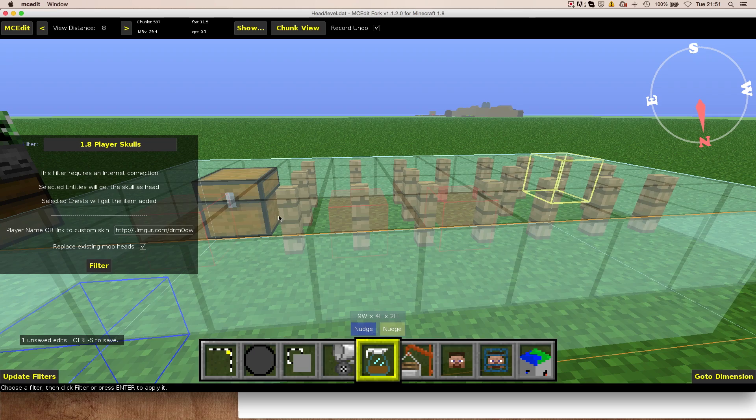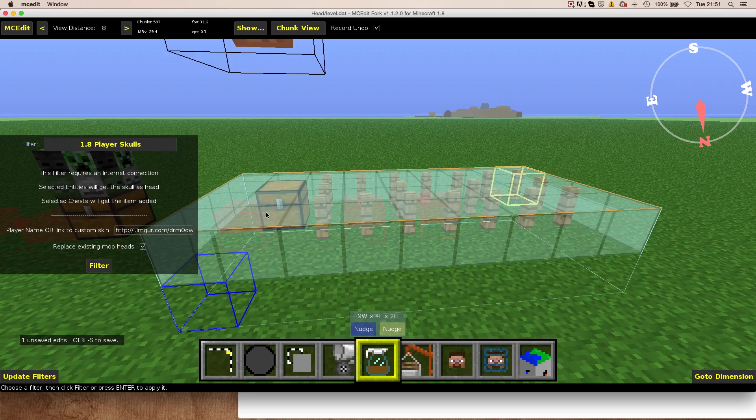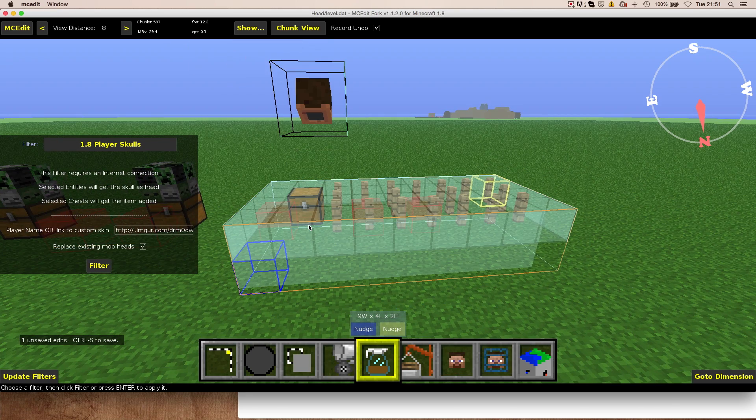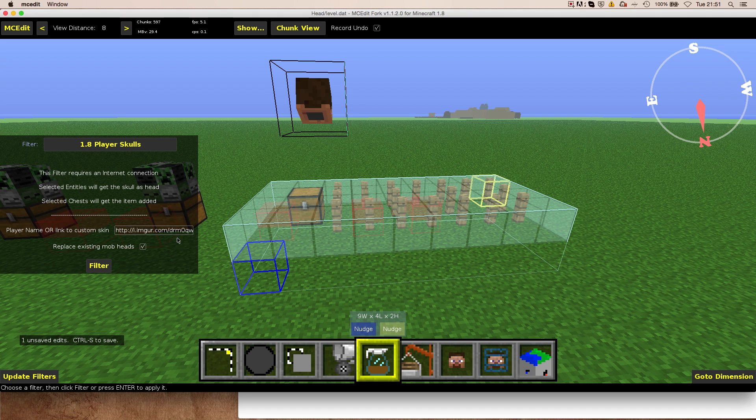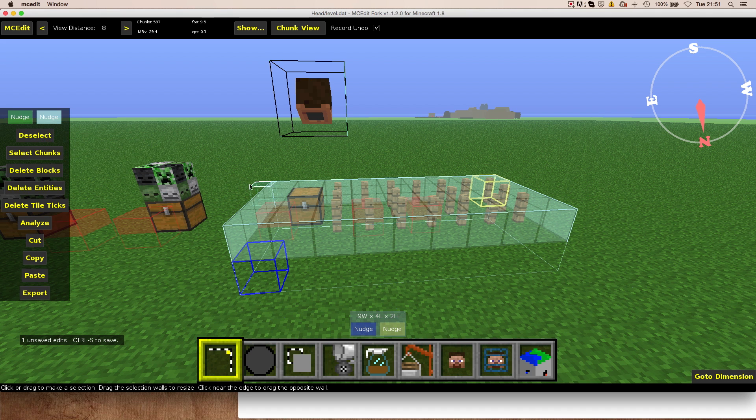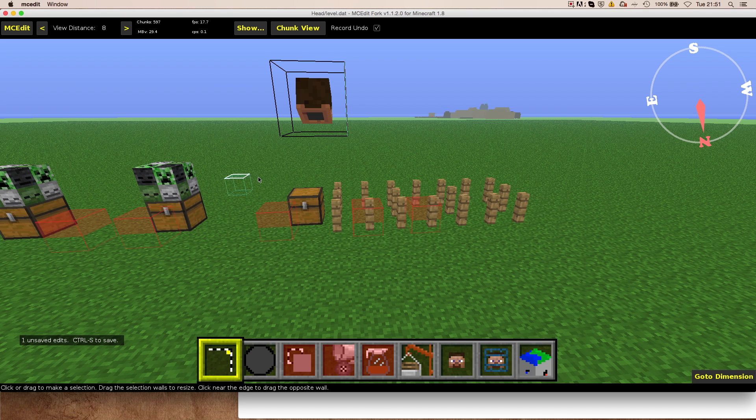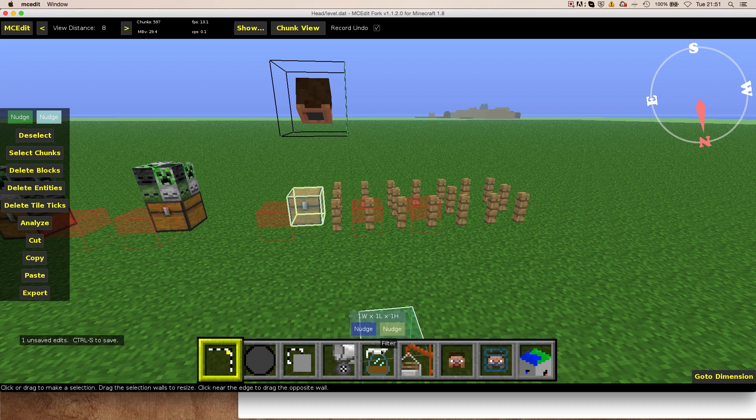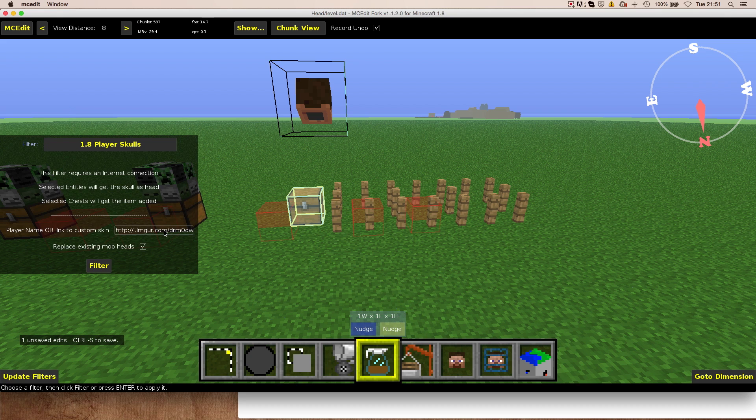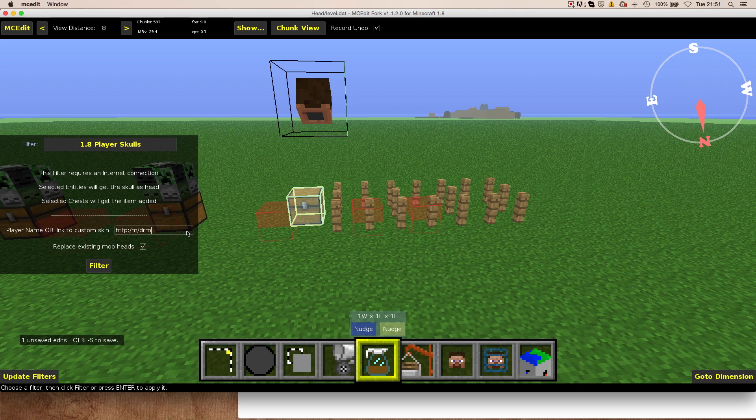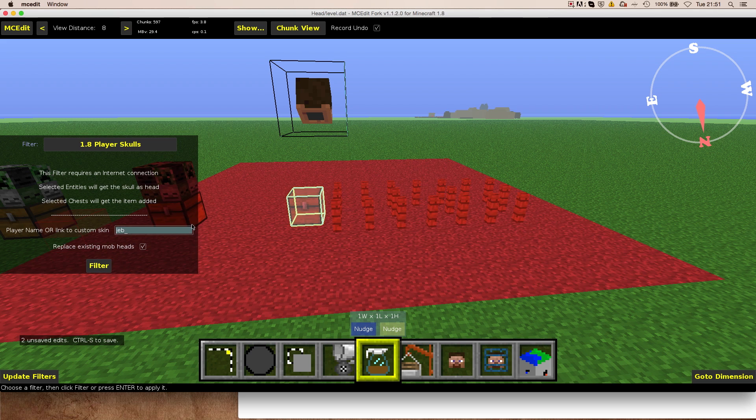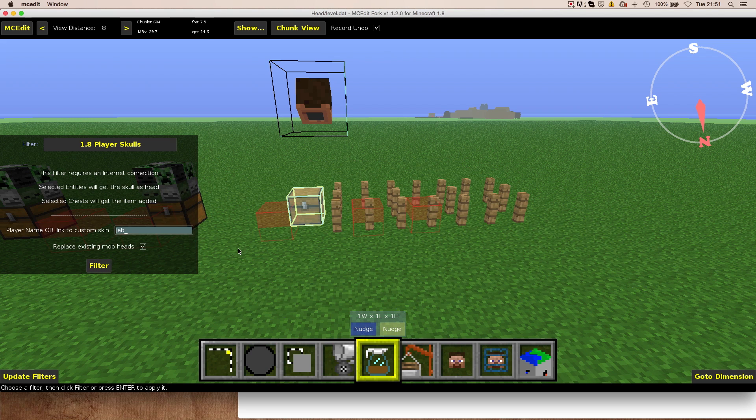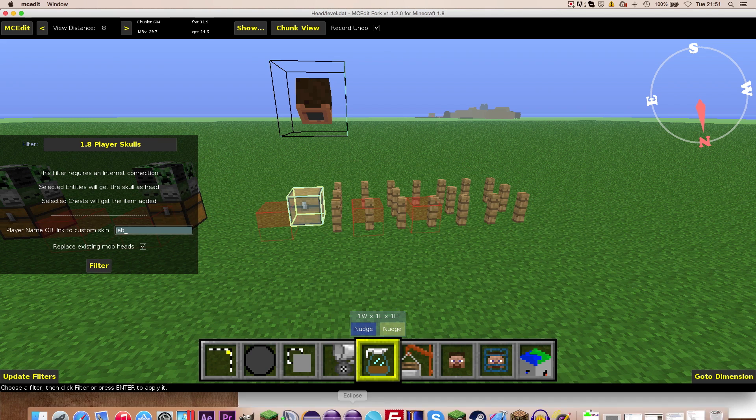If we hit filter now, you see, it simply applied the mob heads to the chest. And I can actually, if I only select the chest, it's going to add another item to the chest. So it's not going to override old items. And I can simply demonstrate the whole thing with a player name. For example, let's take jeb underscore. Here we go. I hit filter. Then, I hit save.